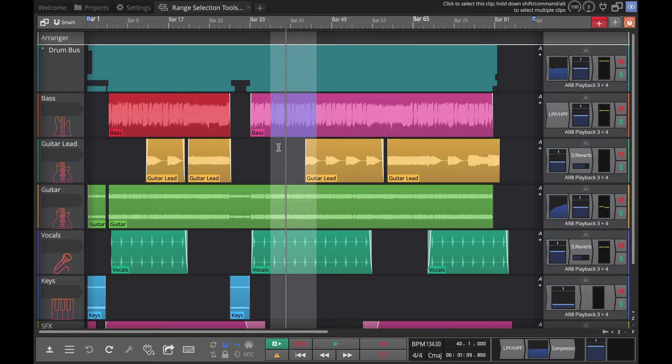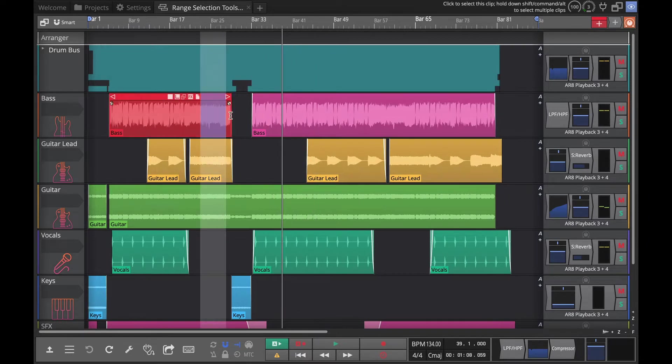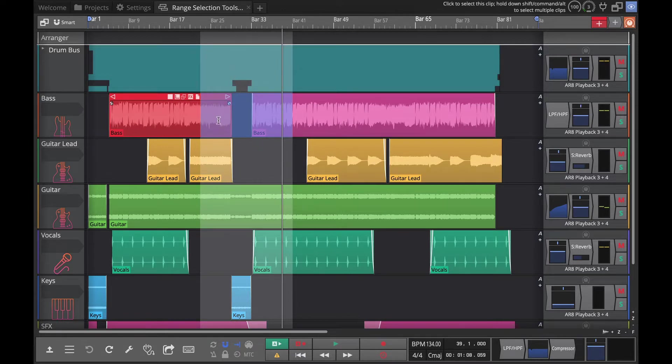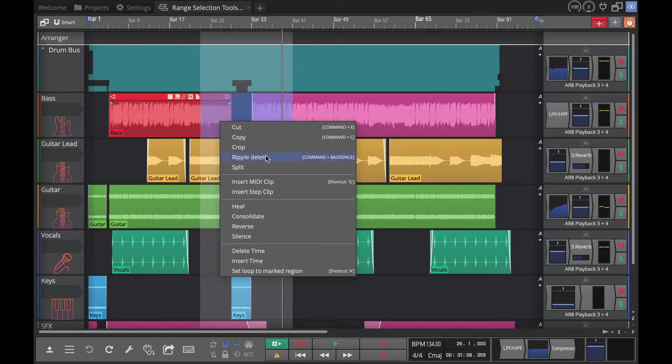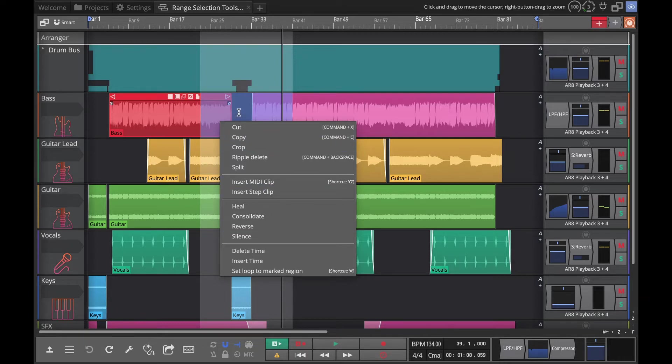But the more exciting things are that you can drag a selection like this, and then anywhere within this selection area that you drew, right click and you have all of these things like ripple delete, crop, split which will split on both ends, heal, consolidate, reverse, and silence.